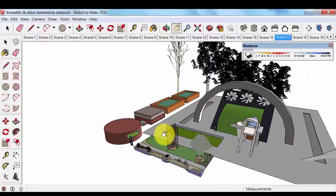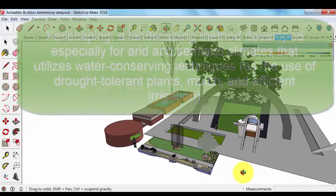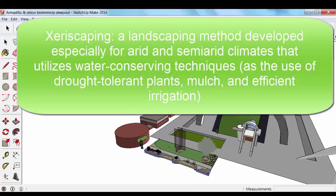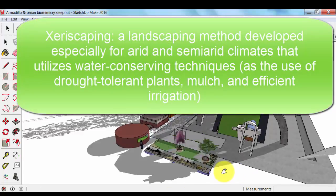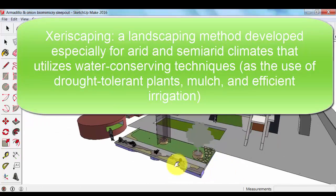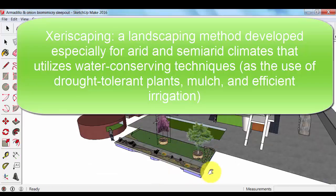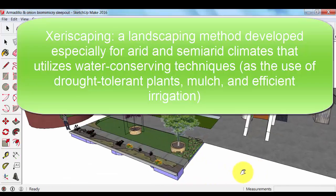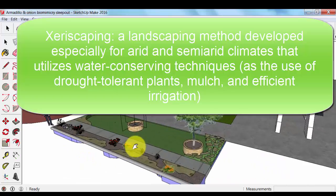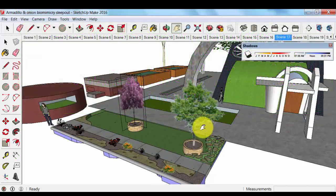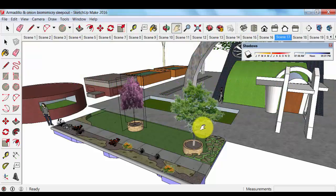The other component, just an additional component to this system is xeriscaping. Now what we have here in a xeriscaping scenario is where we have trees and shrubs which don't use a lot of water.